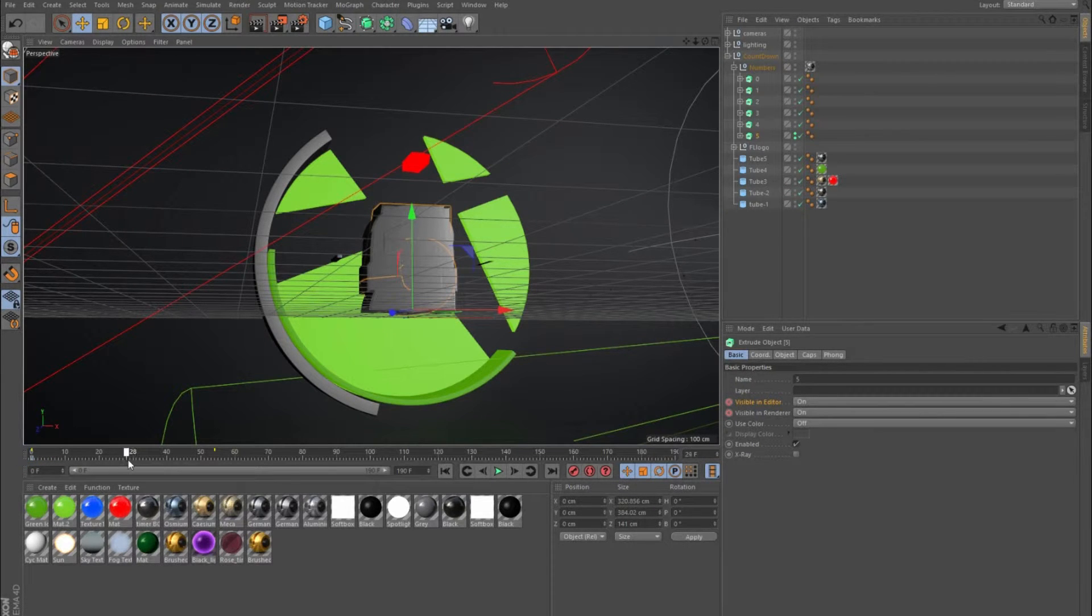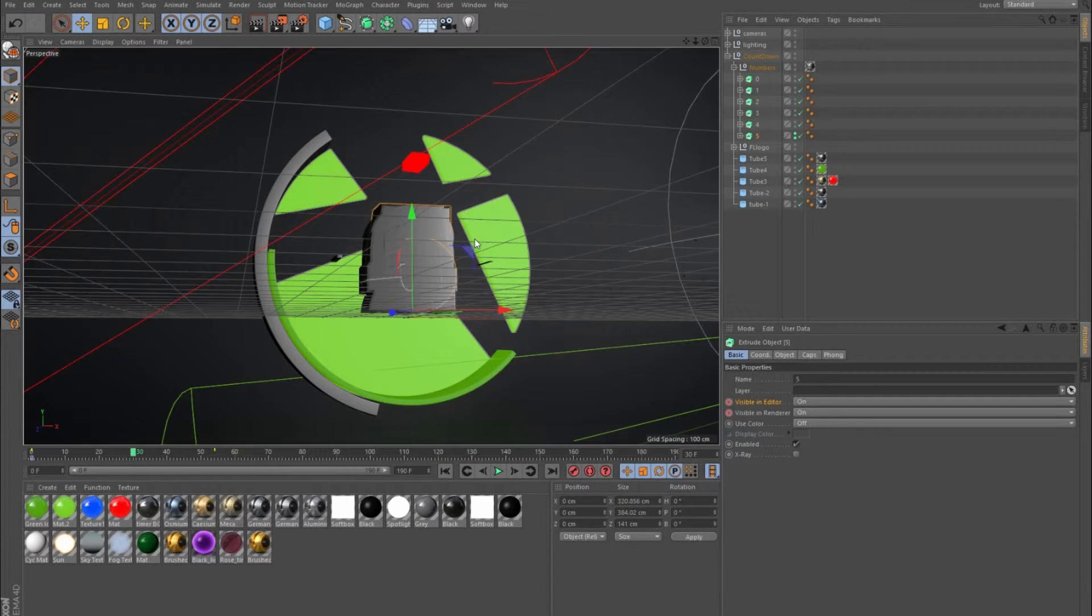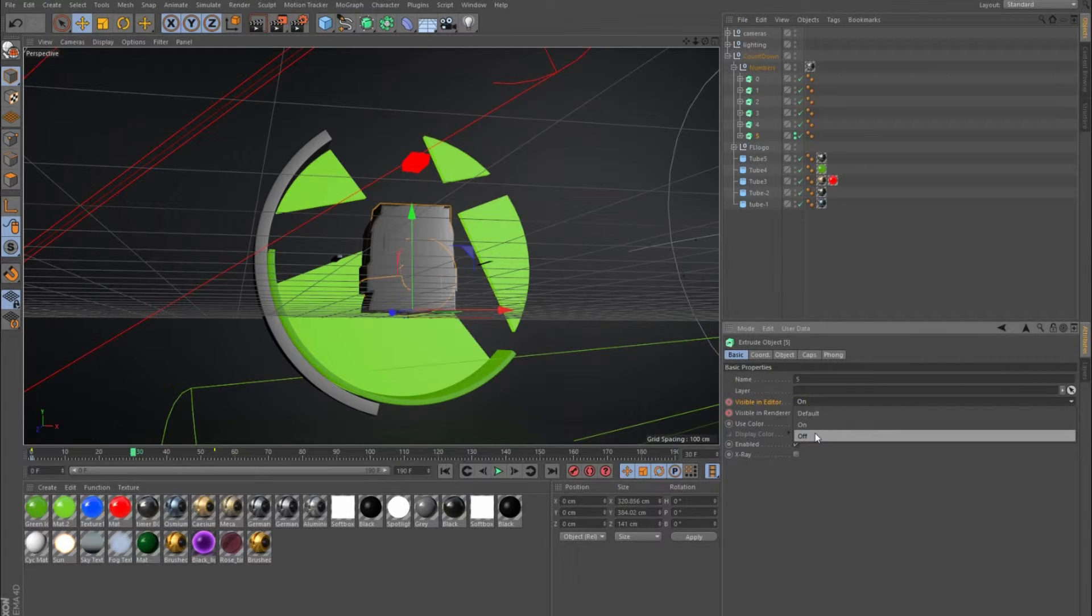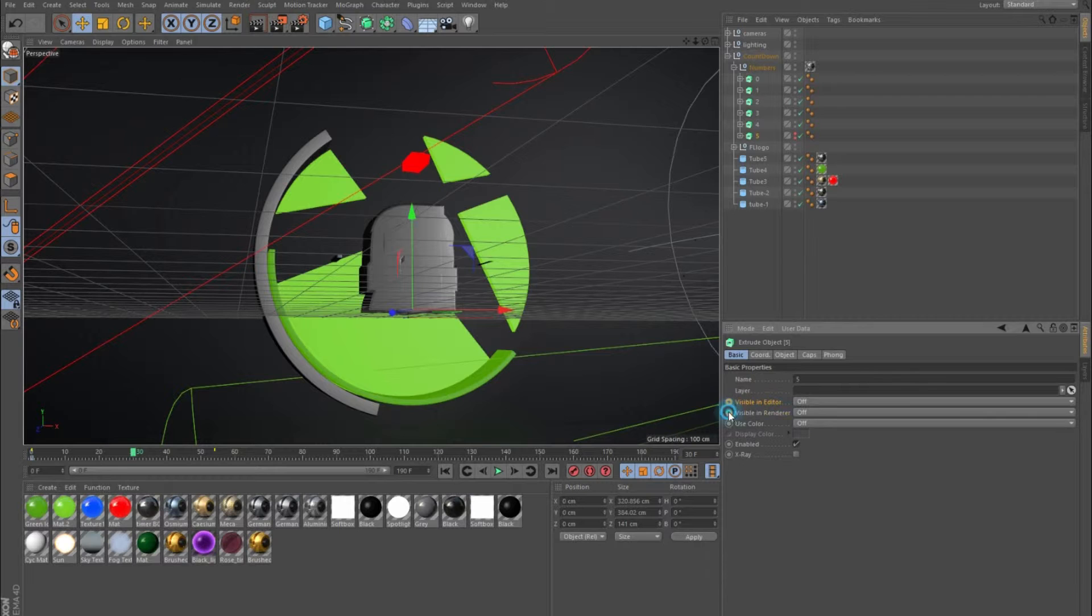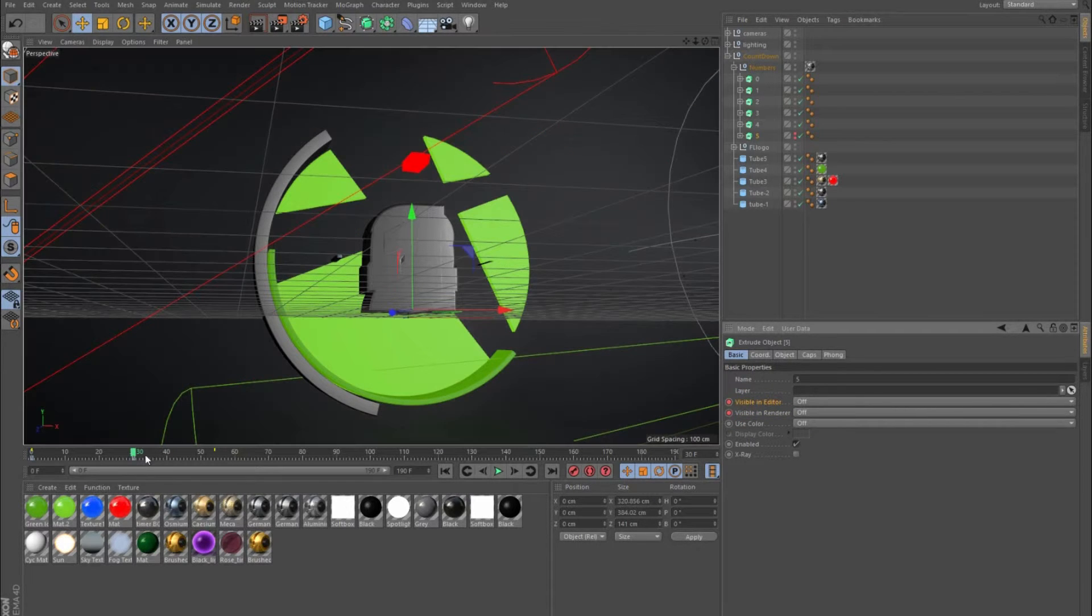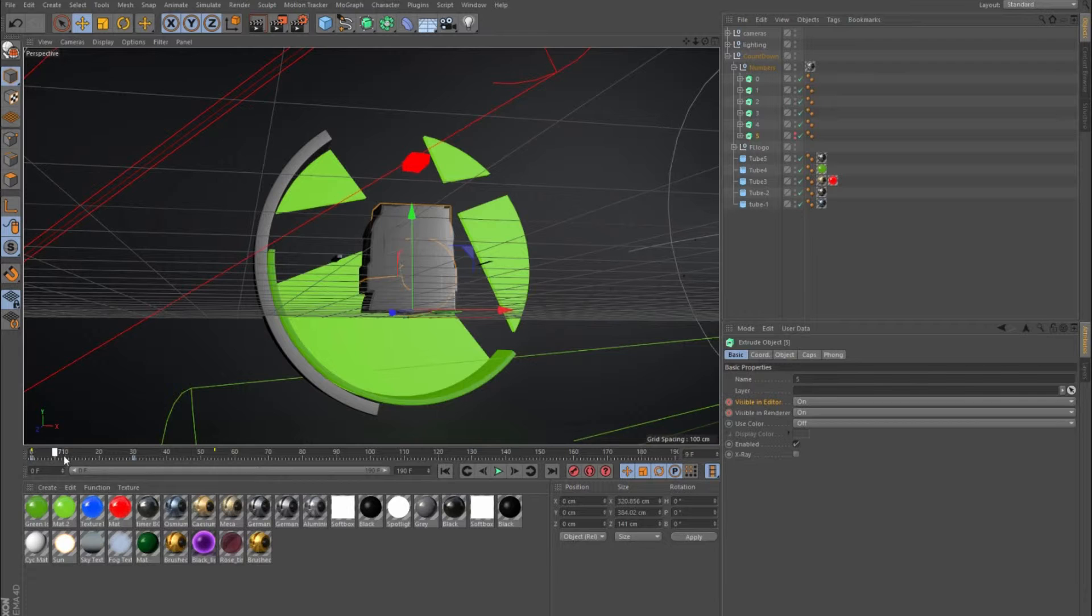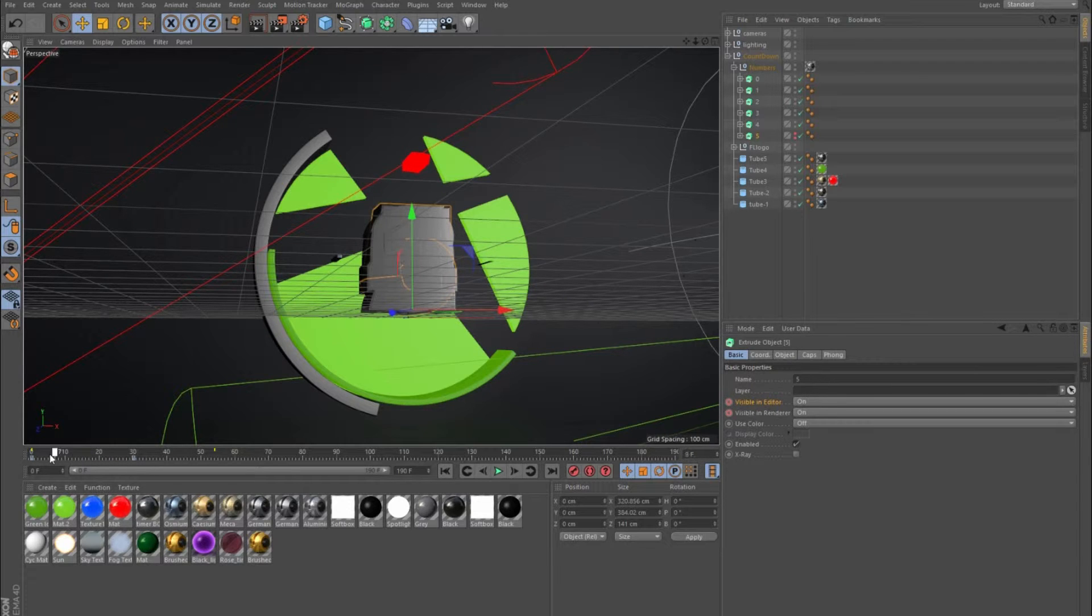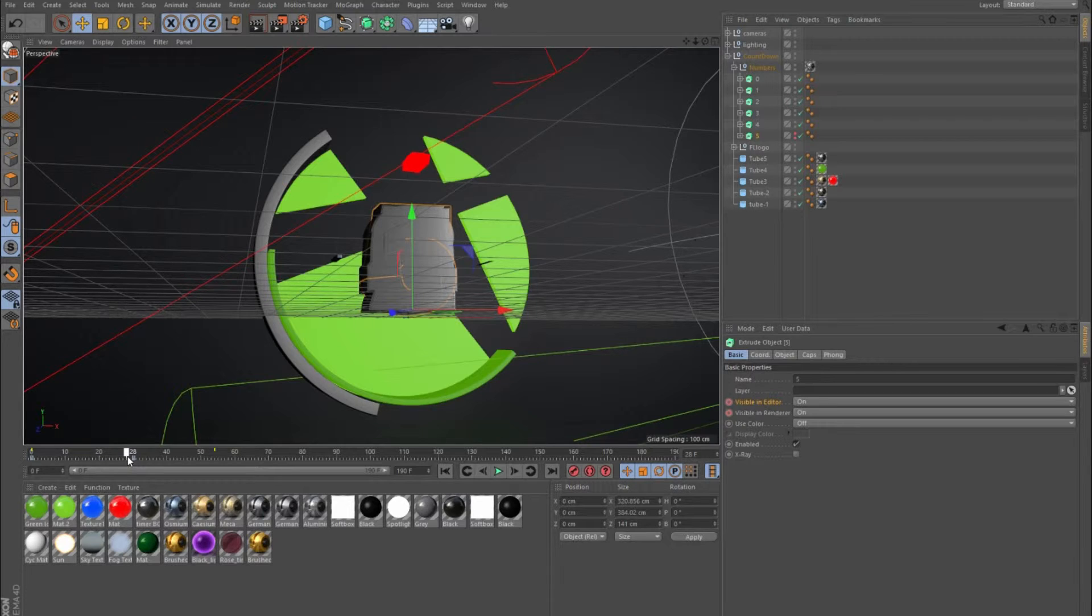Then I went on to the 30 second keyframe and set that to be off, so it's going to be on through zero to 30, which is basically about a second depending on the frames per second your project is in. I'm usually doing 29 point something.